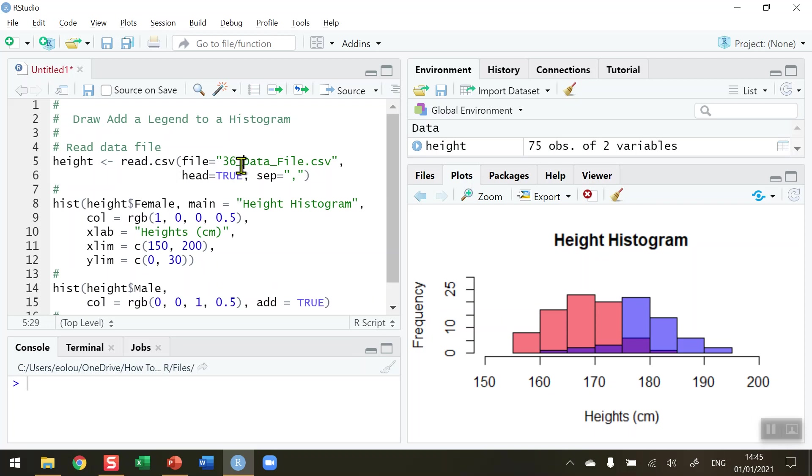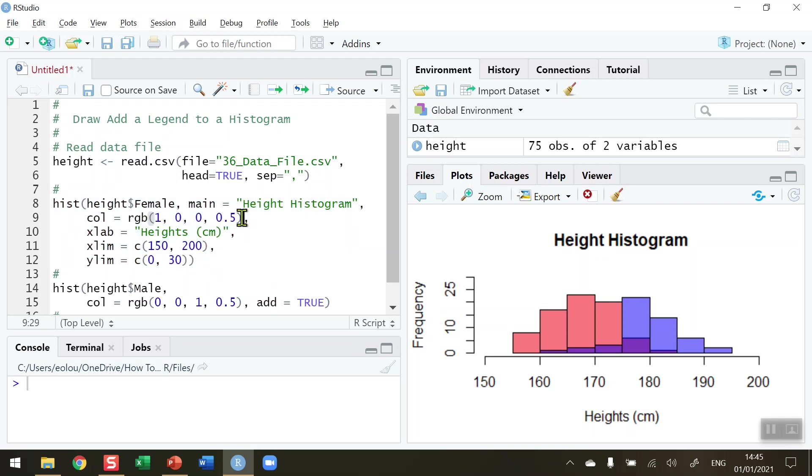We read in the data in lines 5 and 6, then plotted the female histogram. Very importantly, one line of code I want to draw your attention to is on line 9—this is the color. We set it using the RGB, which is the red-green-blue function. We need to be able to pick that information up for our legend because we want our legend to indicate the color as well as the name.